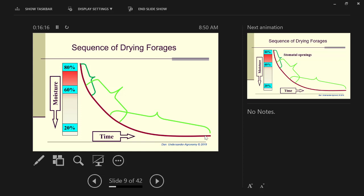The other thing to keep in mind, when you cut your hay, almost irregardless of what it is, whether it's a small grain, Bermuda grass, a cool season, tall fescue, whatever, it's between 75% and 80% water. The first 20% water you could lose from the leaves, and it's really controlled by the stomata openings.